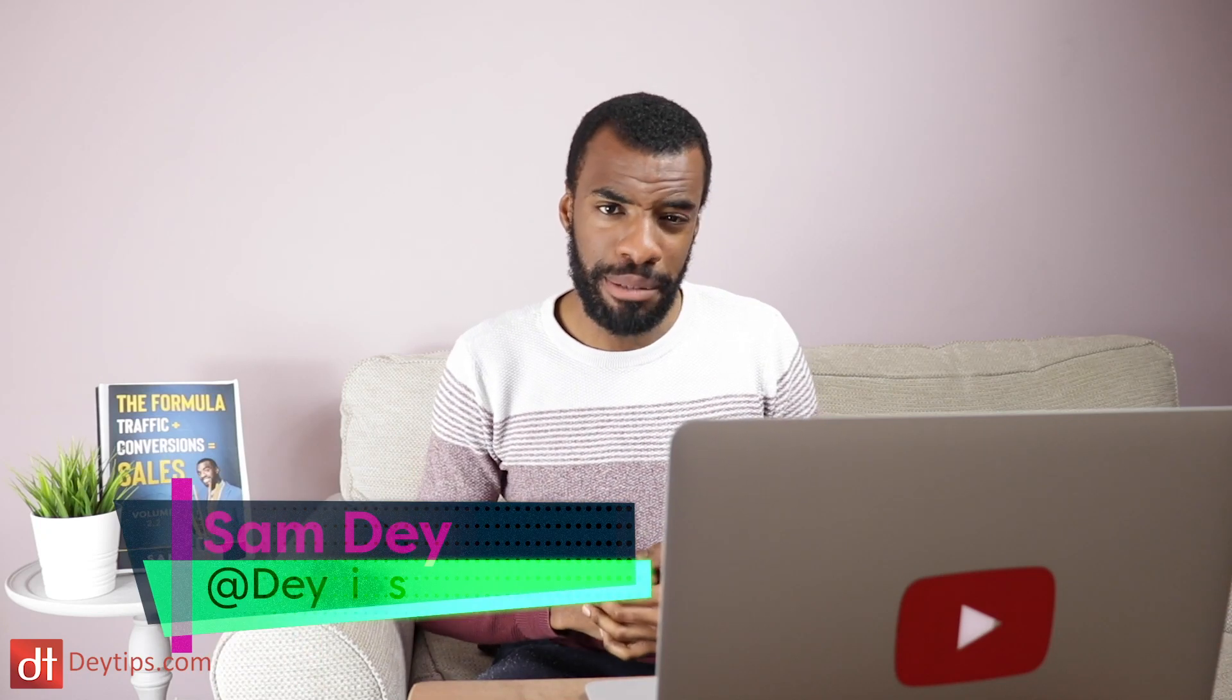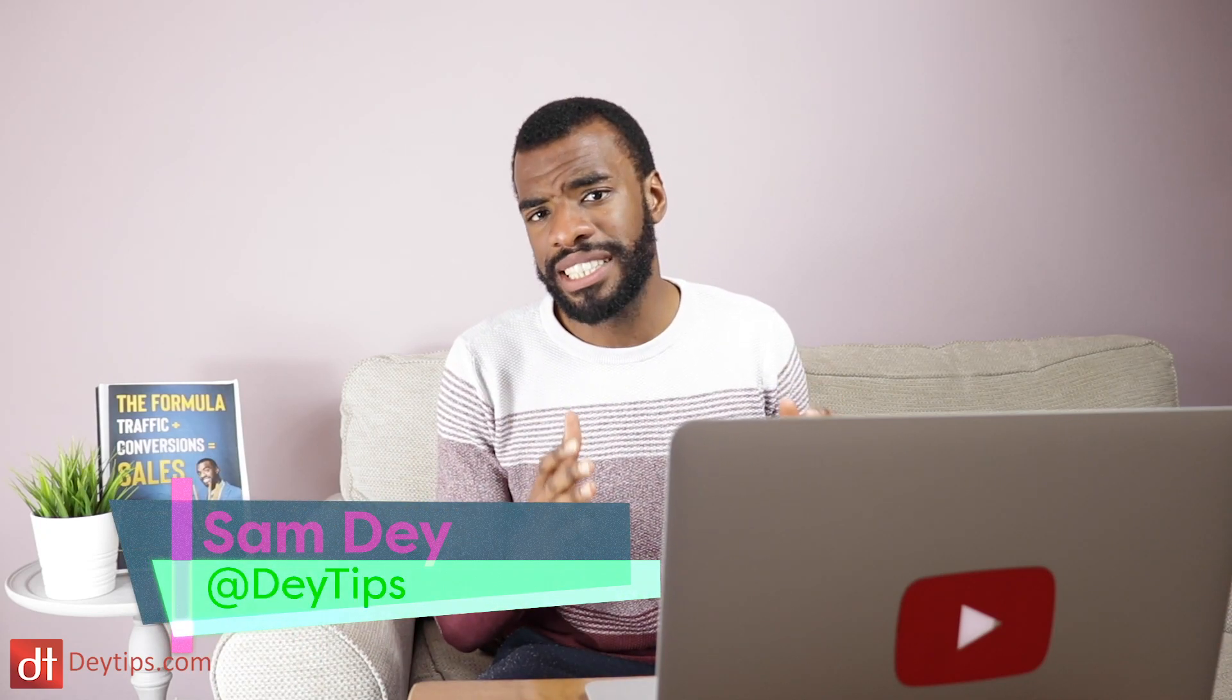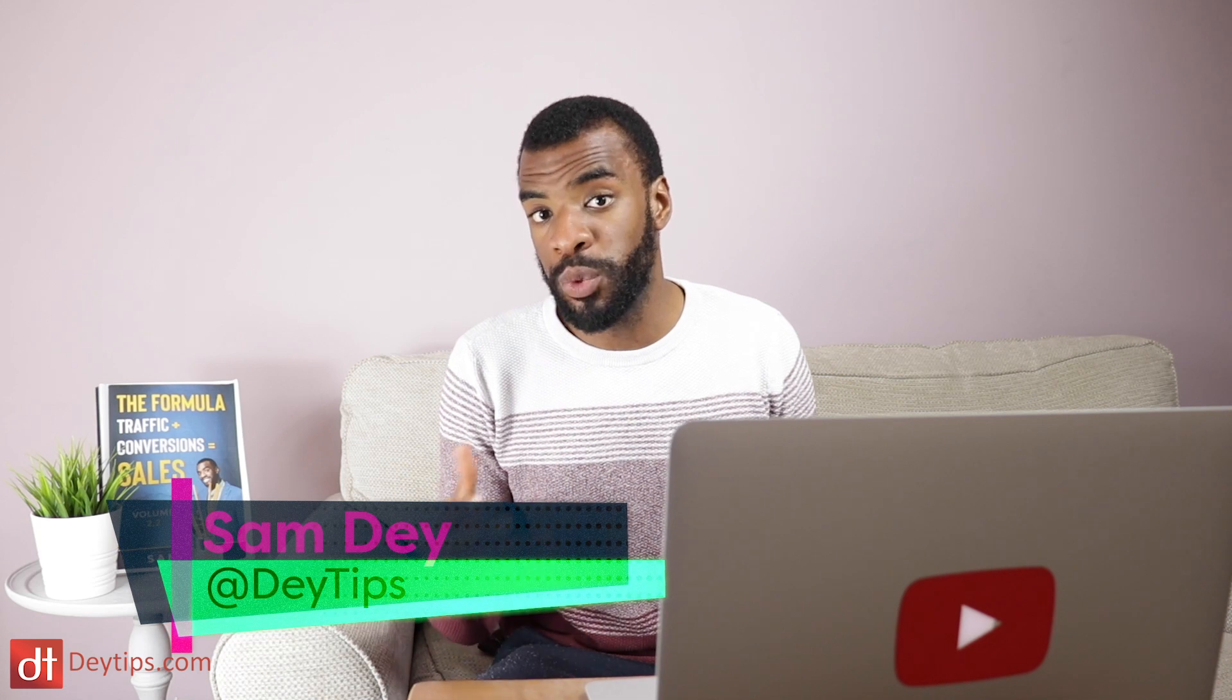Hey entrepreneurs, it's Sam Day here from Day Tips and in this video I'm using SE Ranking as a way to perform an SEO audit and showing how you can do the same for your website.